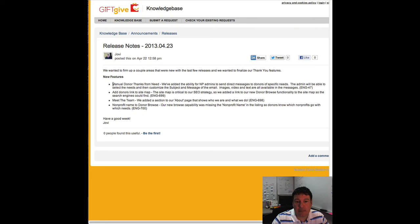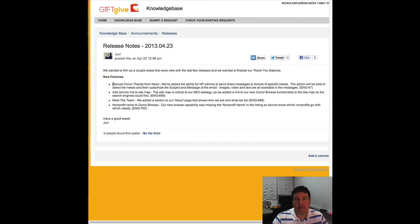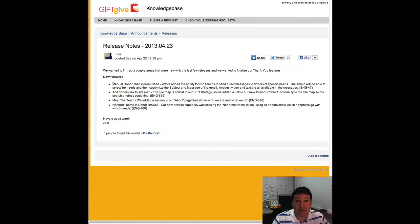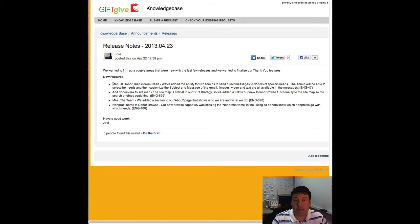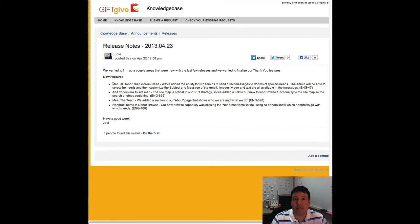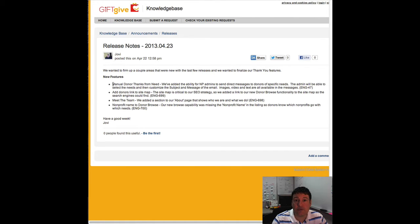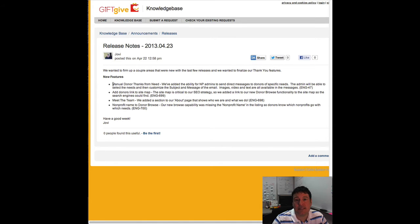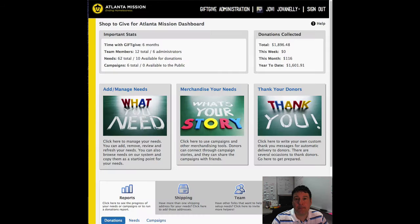We added a manual donor thanks for specific needs, and what this is is the ability for nonprofit admins to go in and select a few needs that have donations against them, and then they can send a manual or direct message to them thanking them or whatever they want to communicate. There's full configurability of editing the subject and changing the message, adding a video, whatever you want to do there. It's just another way for nonprofit admins to communicate out and send that special thank you to donors. So let's get into it and let me show you what I'm talking about.